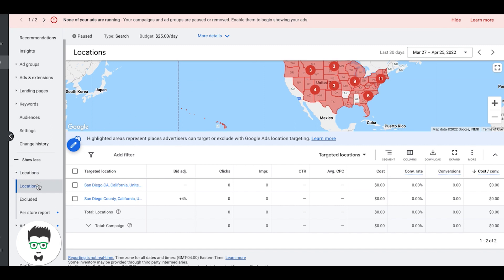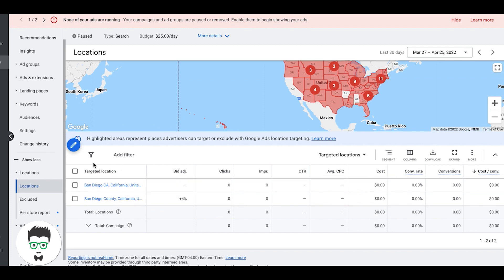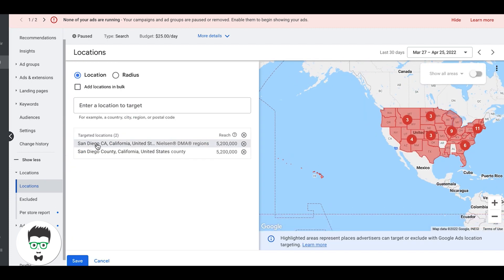But for this video, you can see our target locations. We're under locations, we're doing San Diego and San Diego County. Now how you add locations is very simple: click the blue little pen edit icon here.